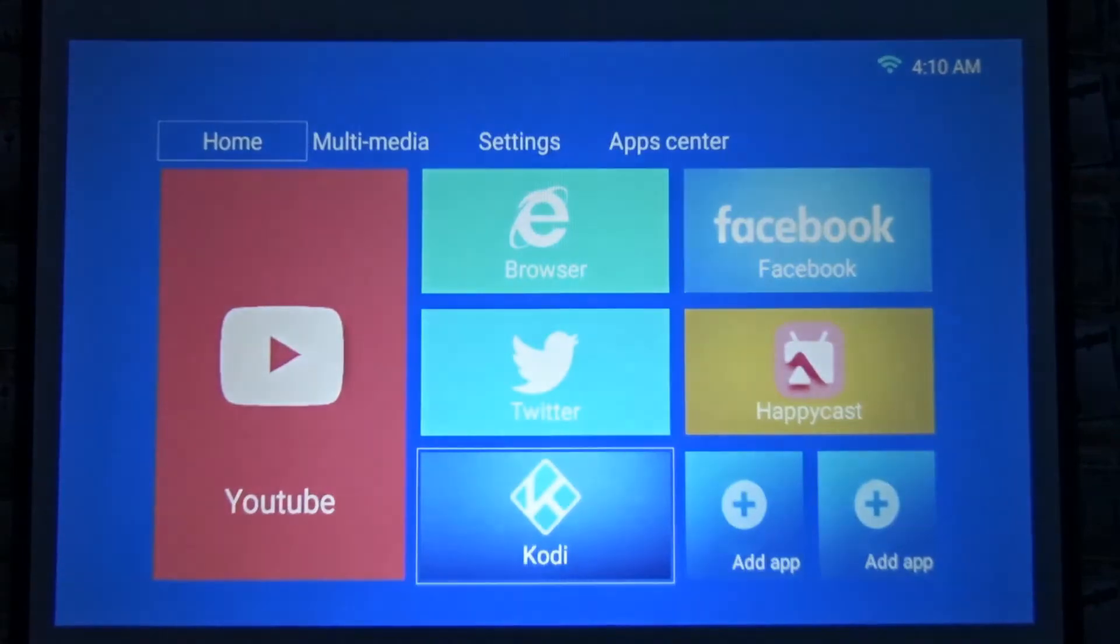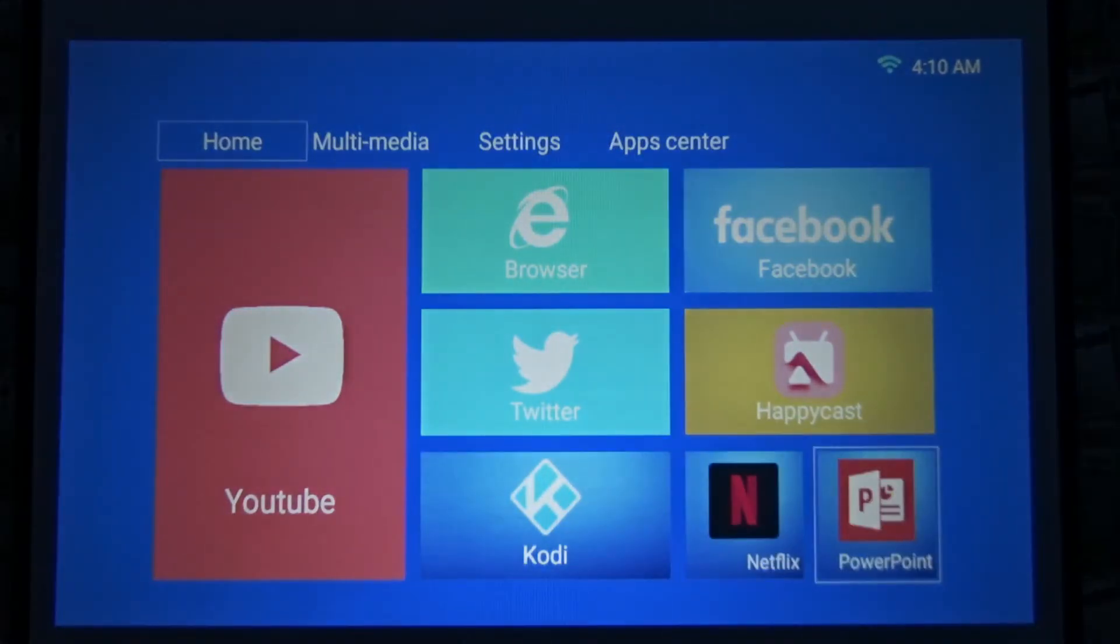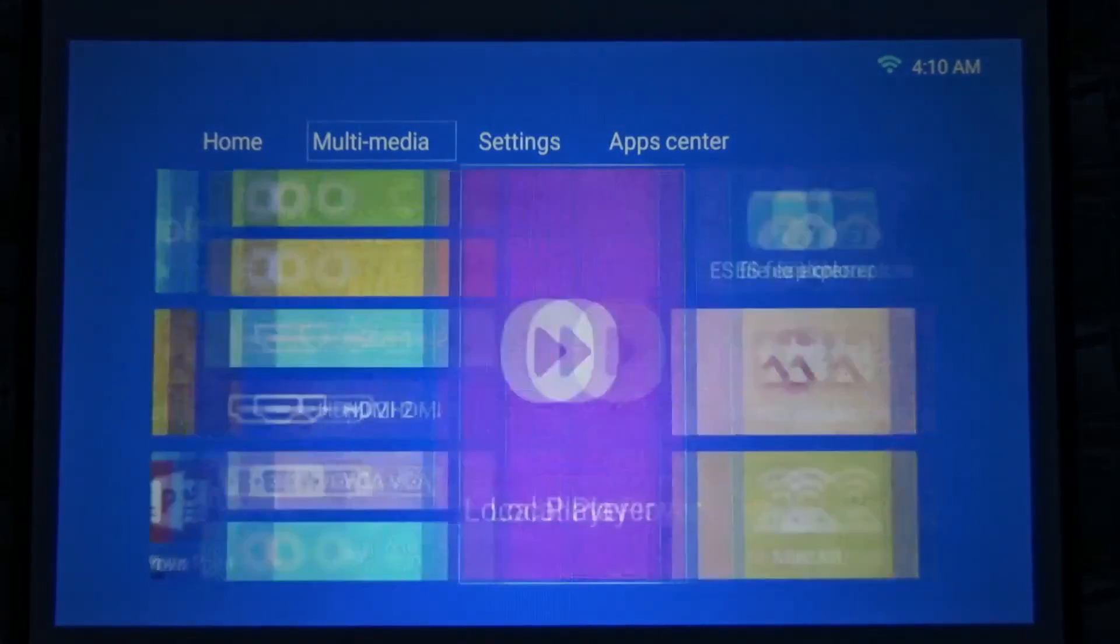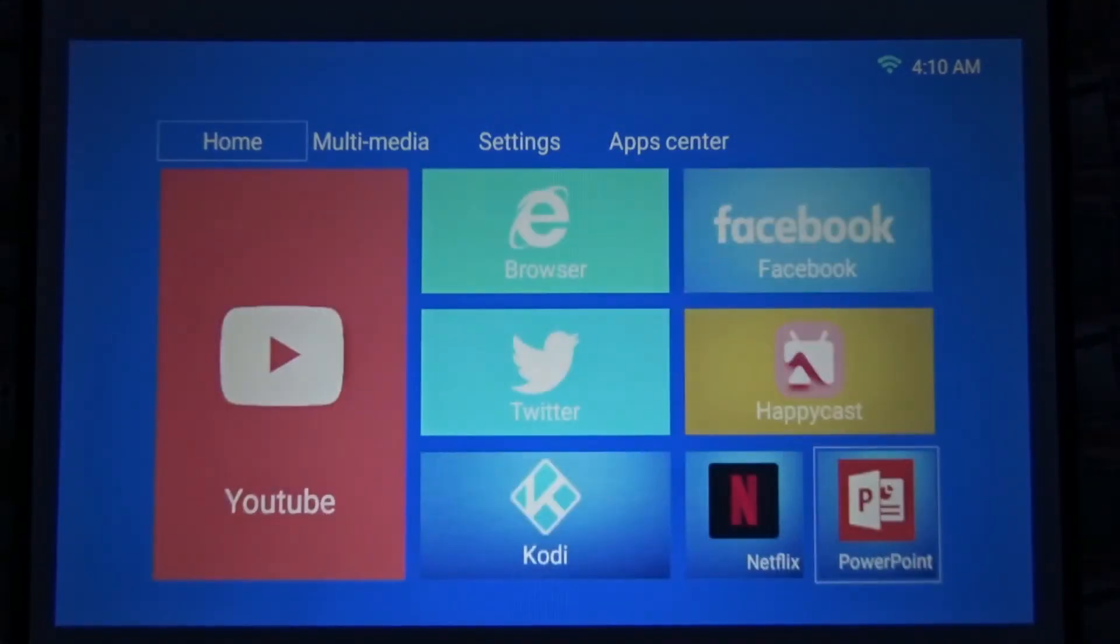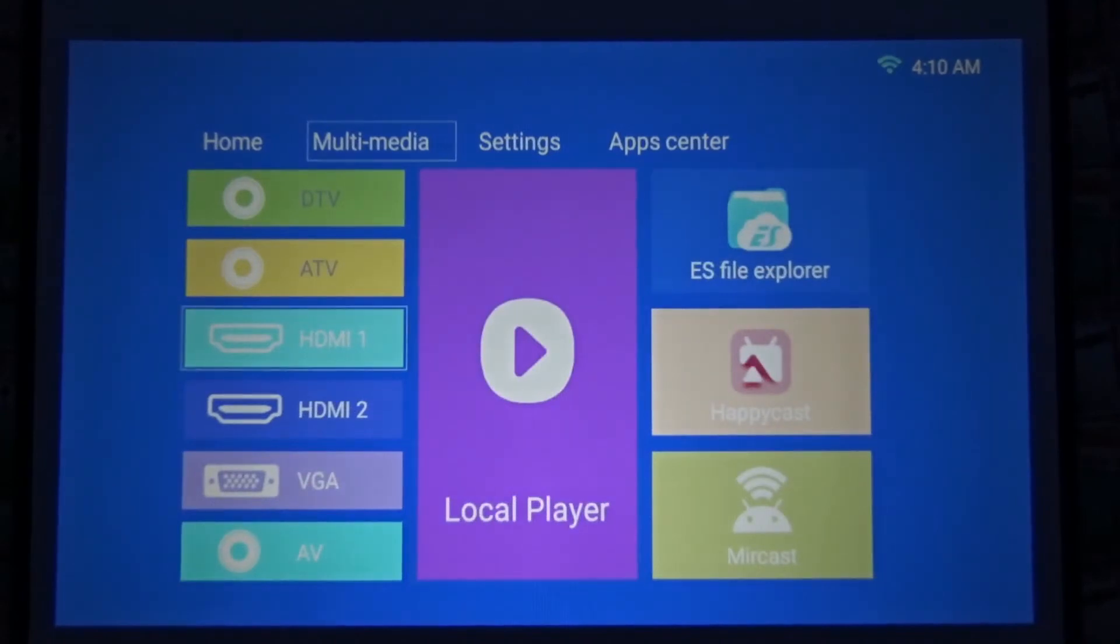There you go, it's added. So this is how you add an app onto the home screen. That's how you customize it.